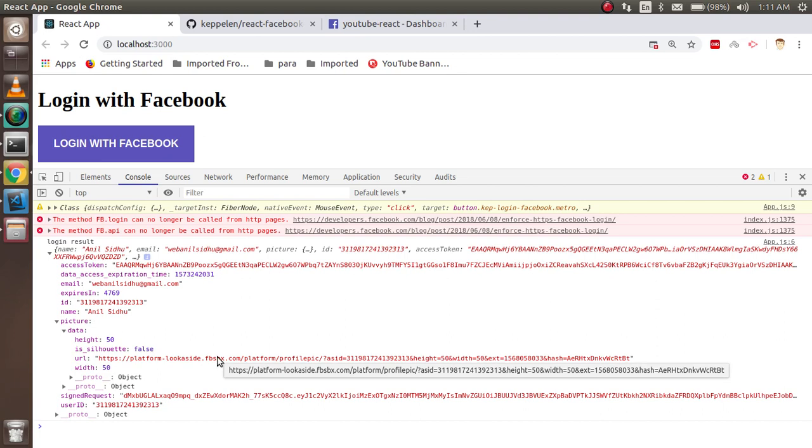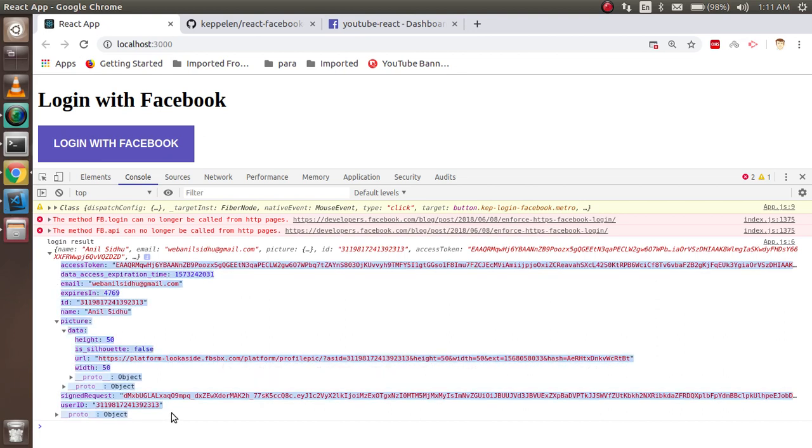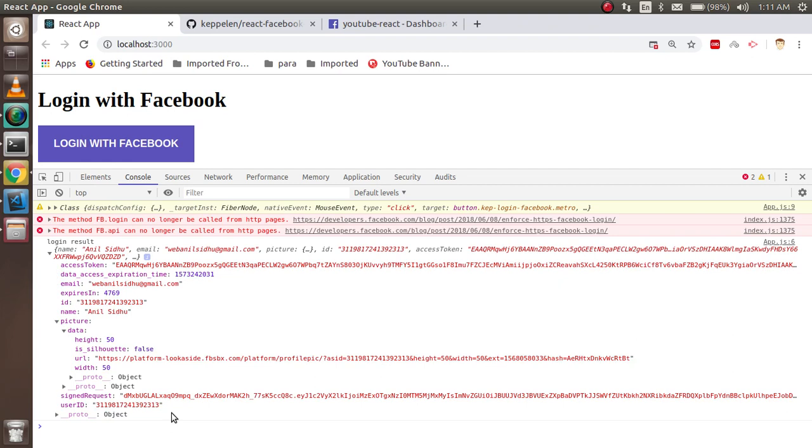All right, this is my user ID. So this is the video on how you can log in with Facebook, and this is all the detail that you can use for your database and all. After that you can just save the data in the session and make the user logged in.